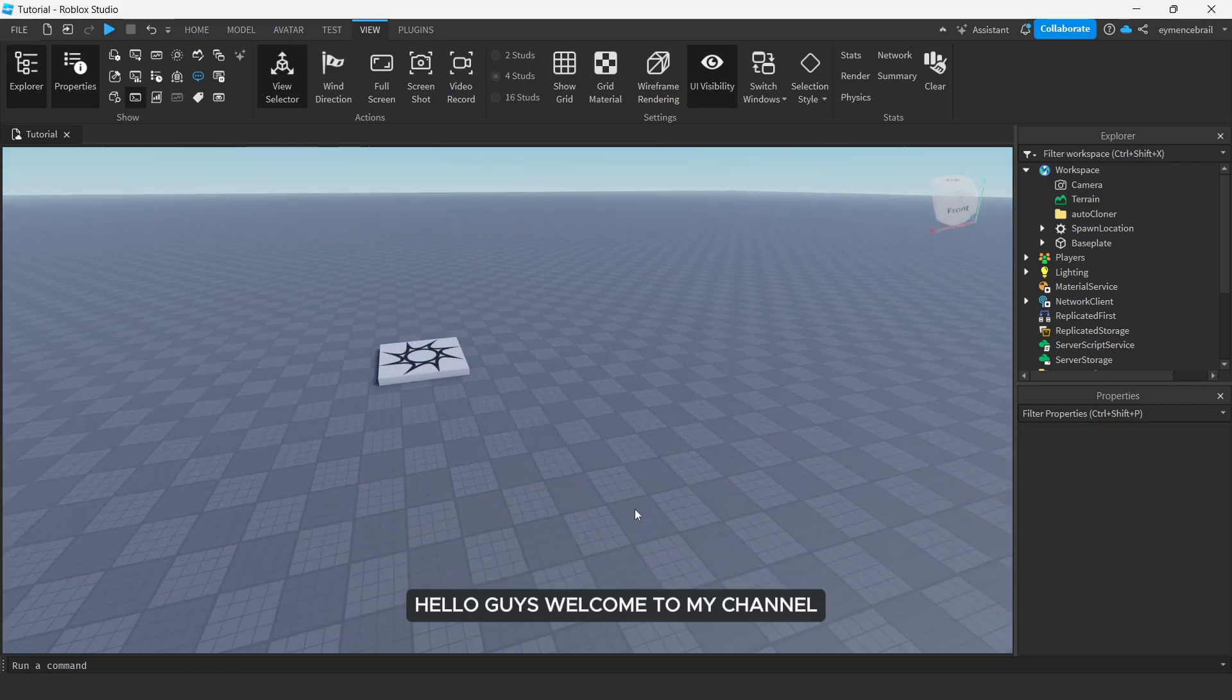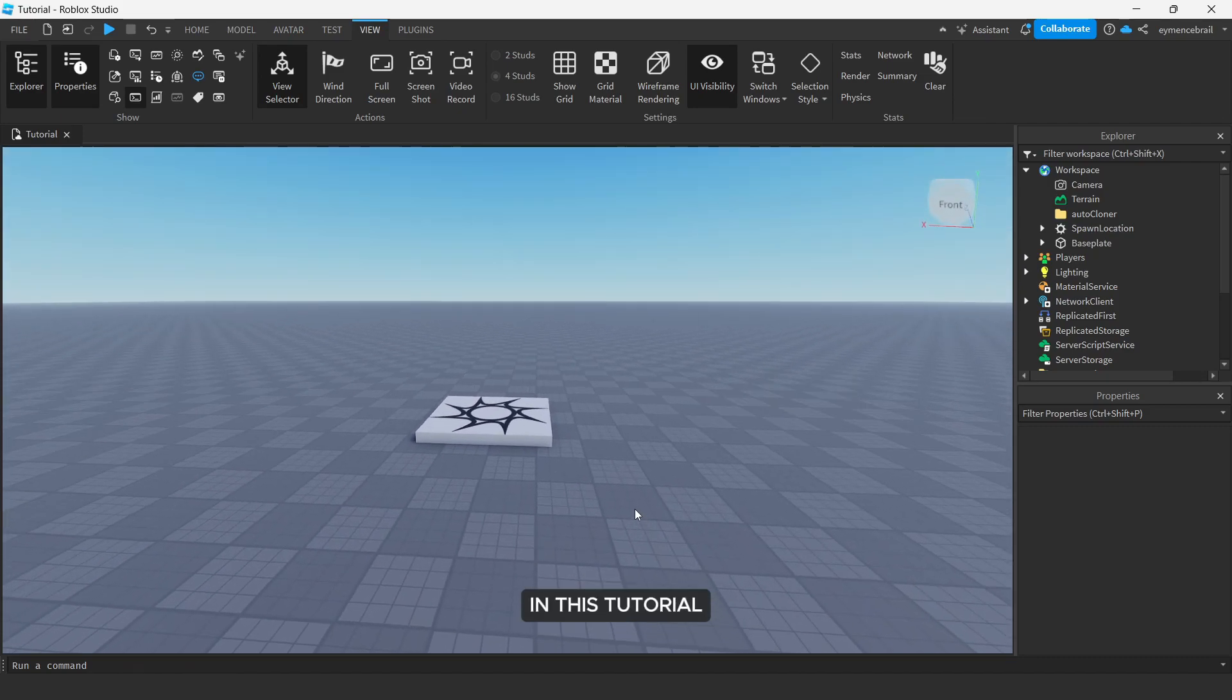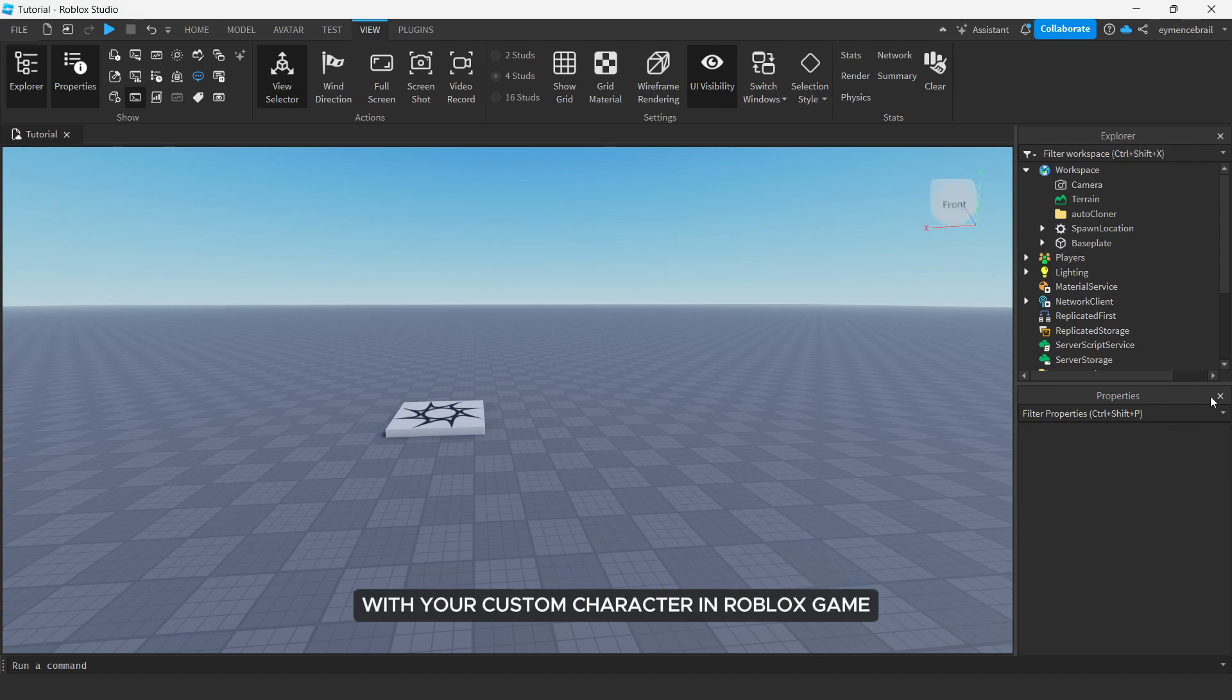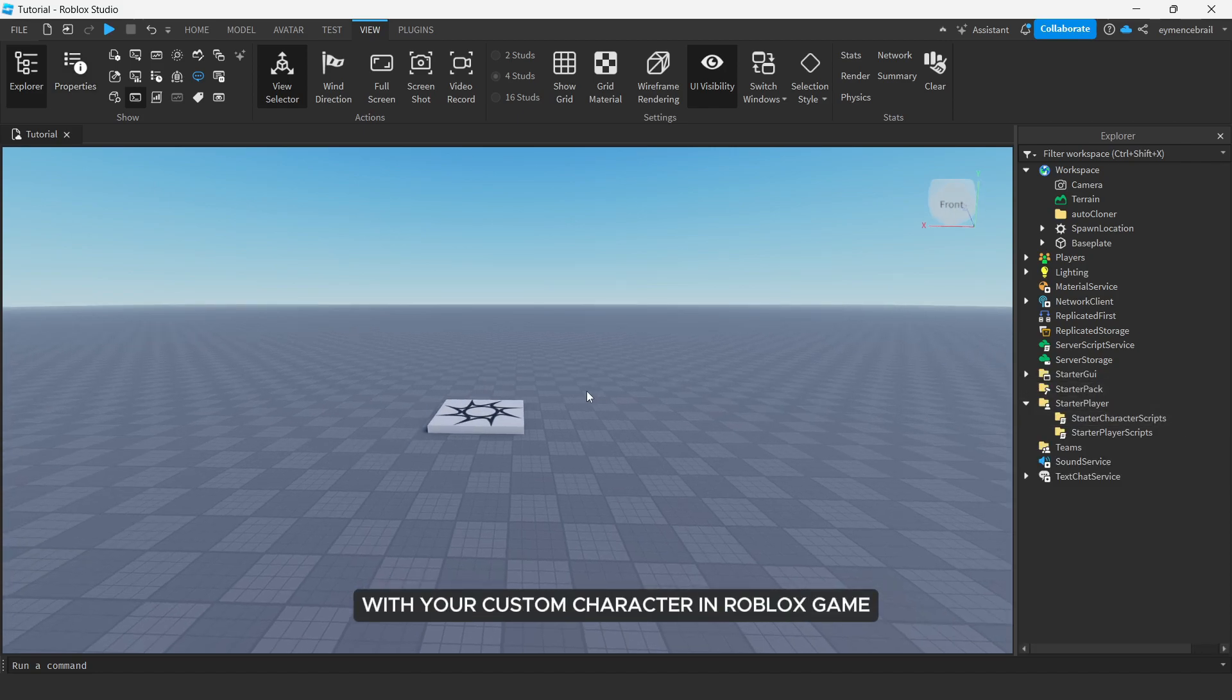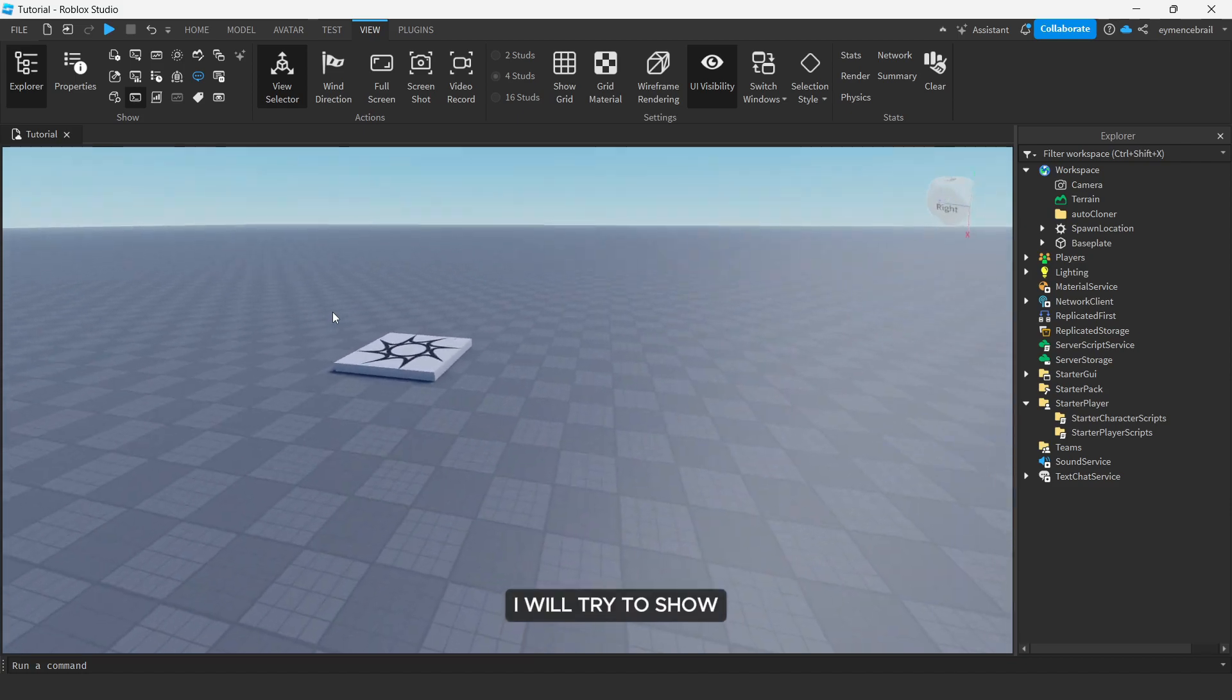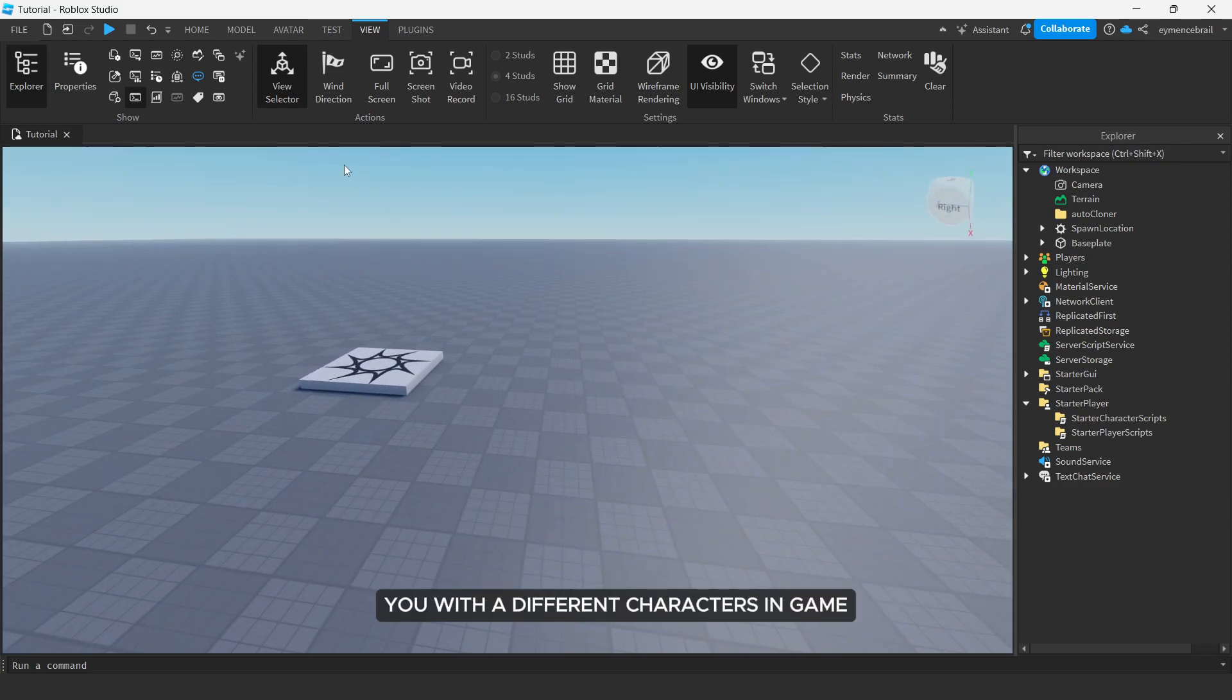Hello guys, welcome to my channel. In this tutorial I will show you how to spawn with your custom character in Roblox game. So first of all, I will try to show you with different characters in game.